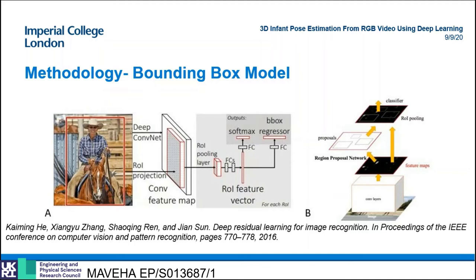The model was based on the popular Faster RCNN model architecture and pre-trained on the ImageNet dataset before fine-tuning to the infant task on the synthetic infant mini RGBD dataset.